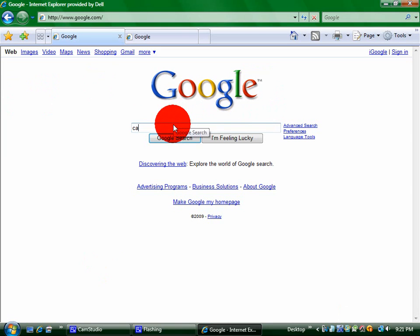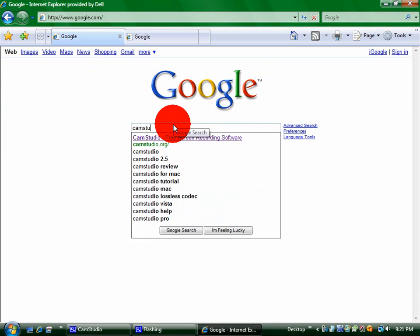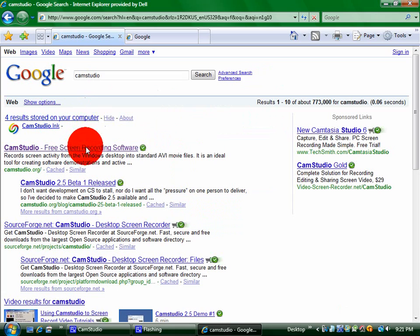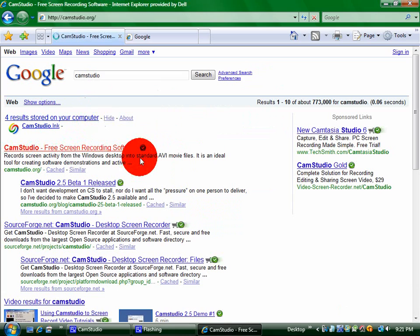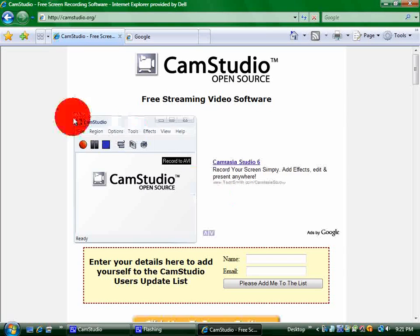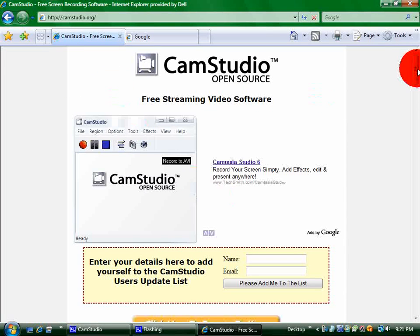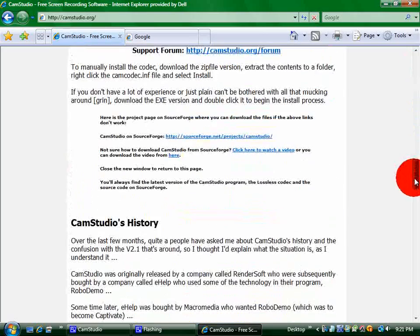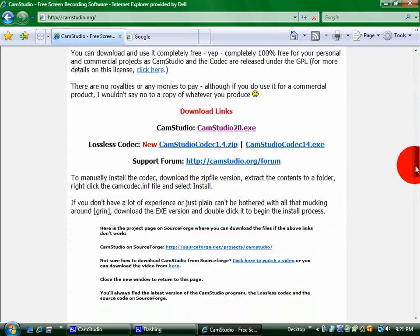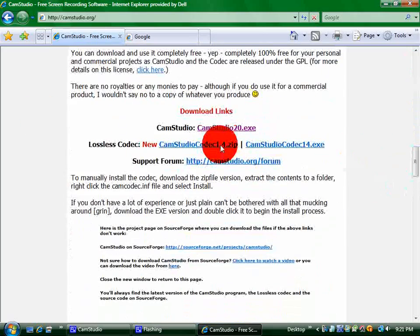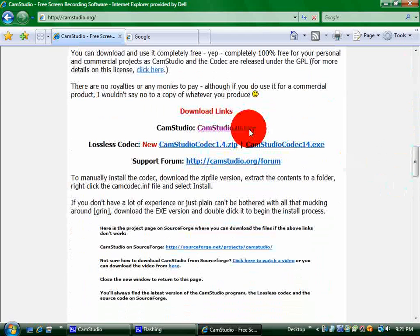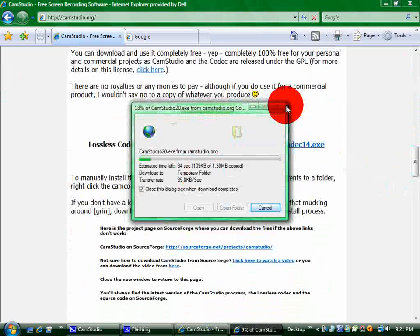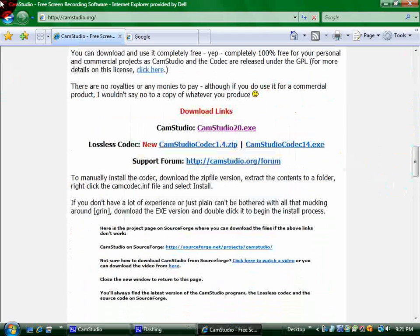Alright, so just go to Google, type in CamStudio. That's the first one right here. It may not look like you can download it, just go all the way to right here. It's about the middle of the page. It says CamStudio 2.0. Just click on that and run it. I've already downloaded it, so I'm just going to cancel out of that.